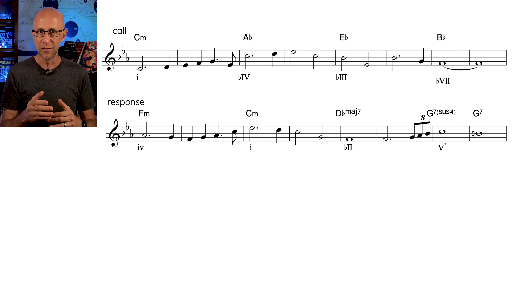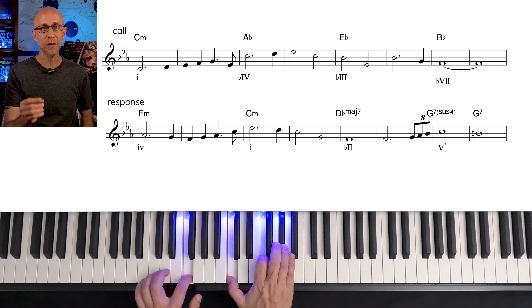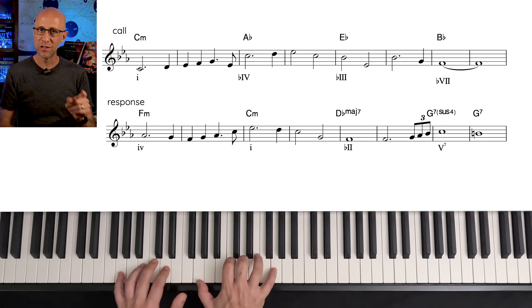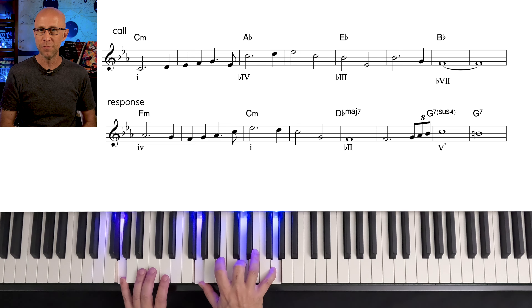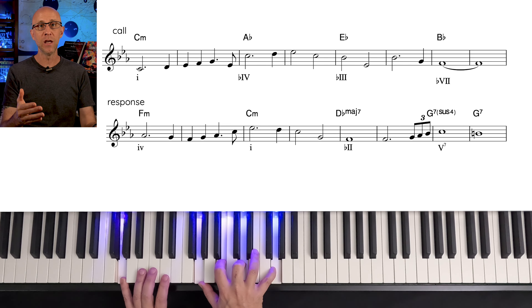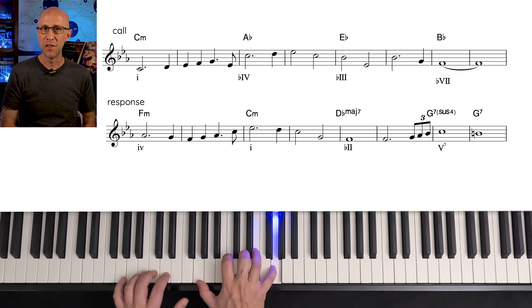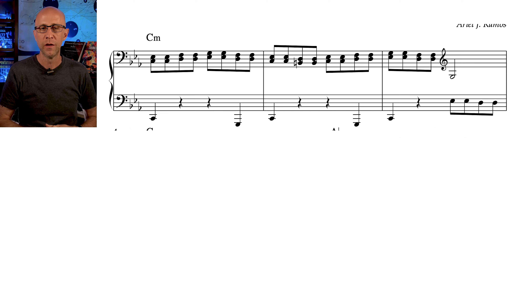In C aeolian, that's F minor, C minor, to D flat major, to G7 sus 4, which you can then follow with a G7, the 5 of the key. This will lead nicely back to C minor.